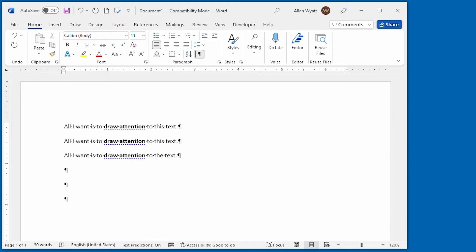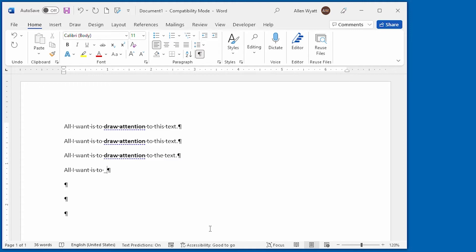If I had wanted it to be italic, all I would have to have done is use the underscore. Just like this, we use an underscore character. And when I do the closing underscore, it makes it italic.